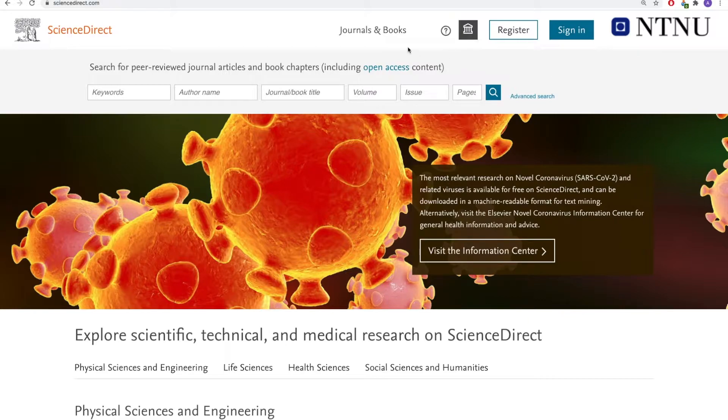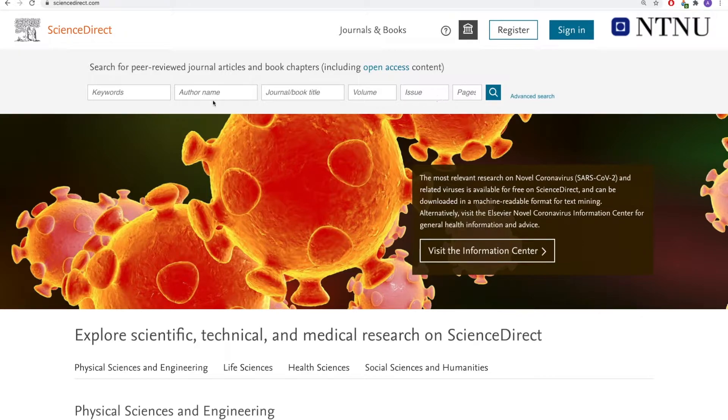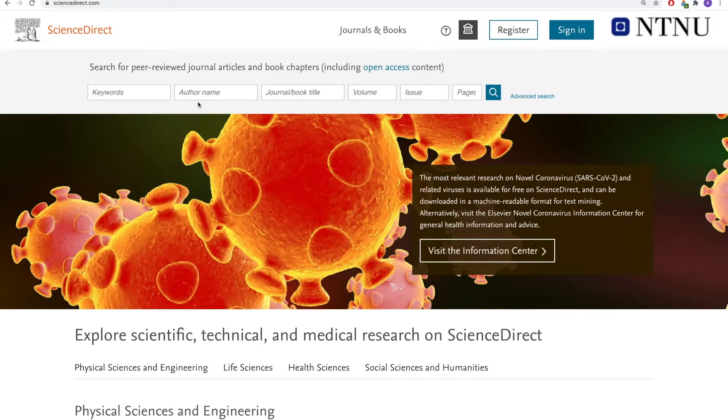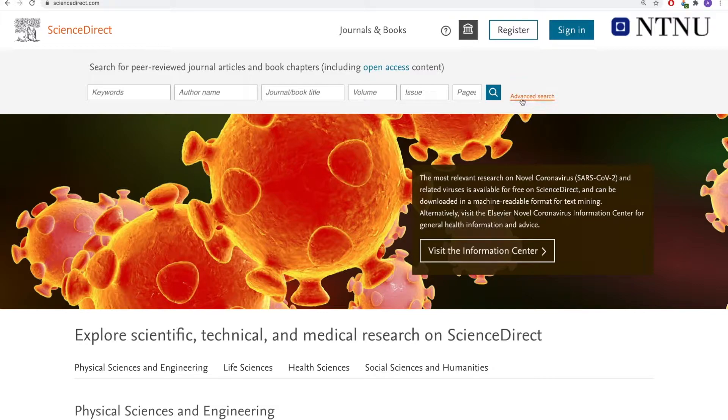On the first page here, we can see the single search option. Here you can search for keywords, author, journal. We also have the advanced search option right here.